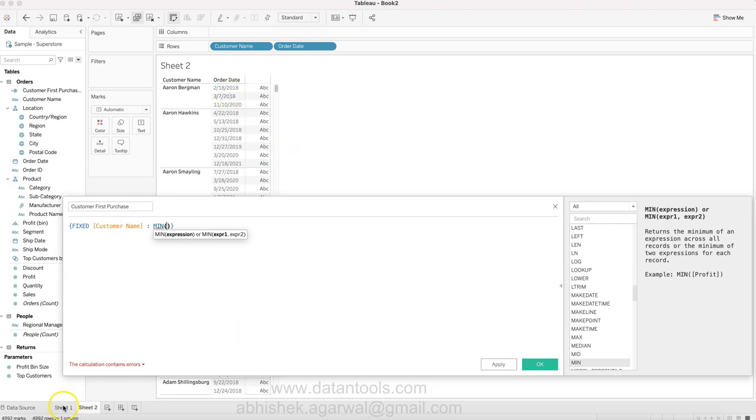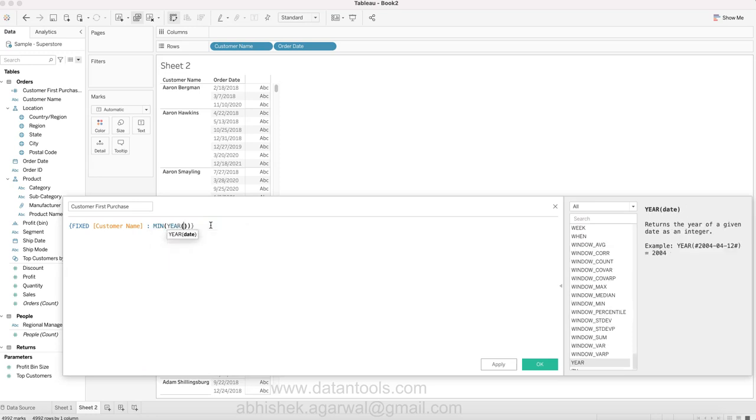I am showing here in sheet one as year - you can show it by month, you can show it by quarter, but let me start with the year which is pretty easy to understand. And we will say order date.